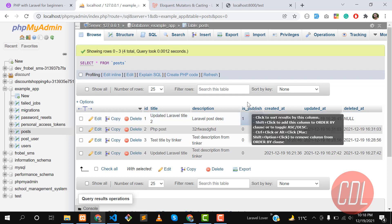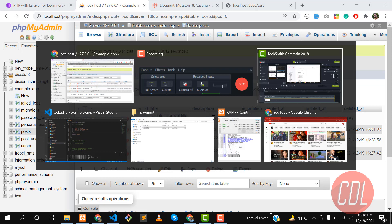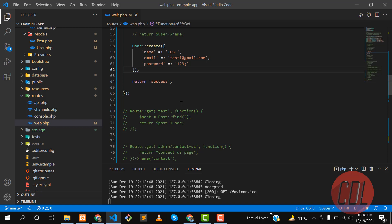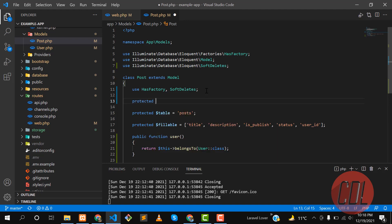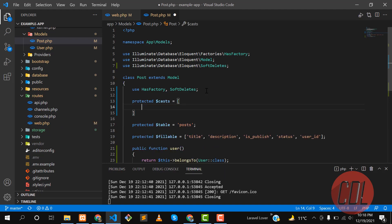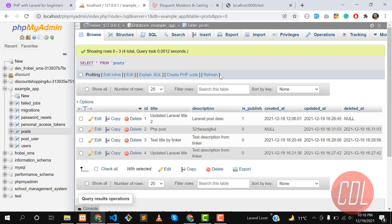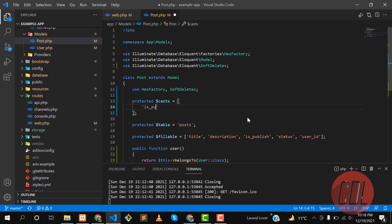We can change this type to boolean. I want to change the `is_publish` column to boolean, even though it is stored as an integer in the database. Let's go to the Post model. Here we need to define a protected property called `$casts` as an array. We apply it to the `is_publish` column and set the type to boolean. When we access or save it, it will behave as a boolean — true or false.